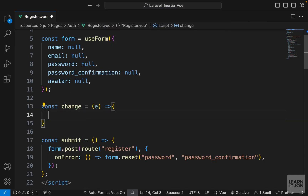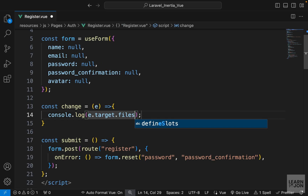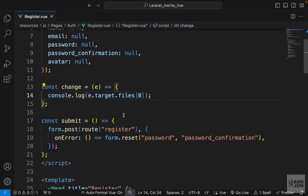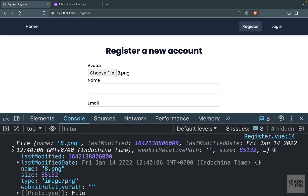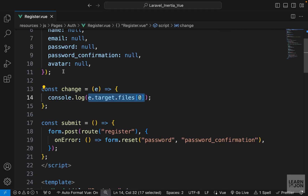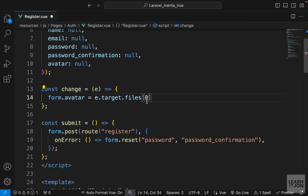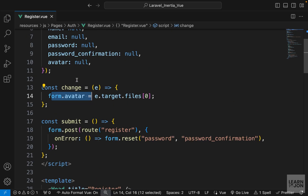We accept the event so we can get the uploaded image. I'll console.log event.target.files and the first element of the files array — this is basic JavaScript. When we upload the file we get an array and we want the first element. Back in the console, choosing a file gives us the file name and information about that image. We then assign this to our form.avatar property, so when we submit the form we have all the information including the avatar file.